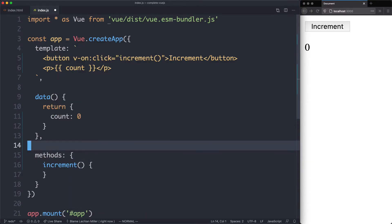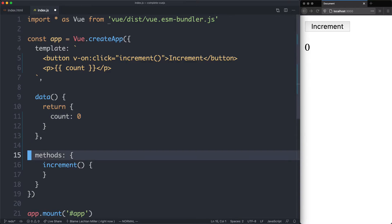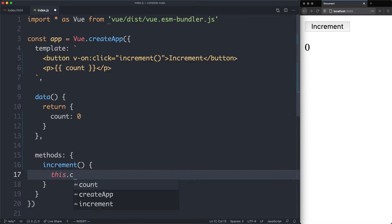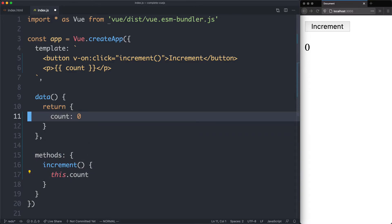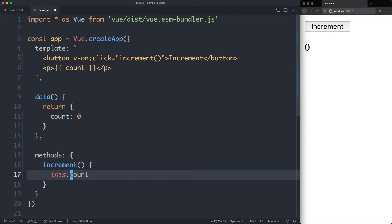It's going to go ahead and increment the count, and the way we do this is by saying this.count. So by saying this, you can access anything on the data variable. In this case, we're going to go ahead and grab count, and in this case, we're just going to increase it by one.